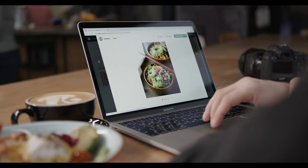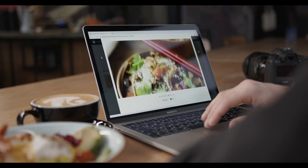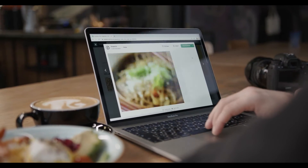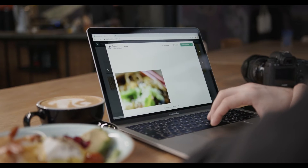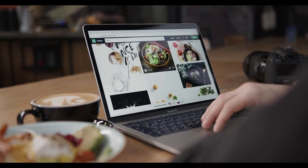Bulls are pushing the price up, but can the bulls keep that pressure and make the price go above the 20 moving average? The live Solana price today is $146.92 with a 24-hour trading volume of $1,827,016,521.